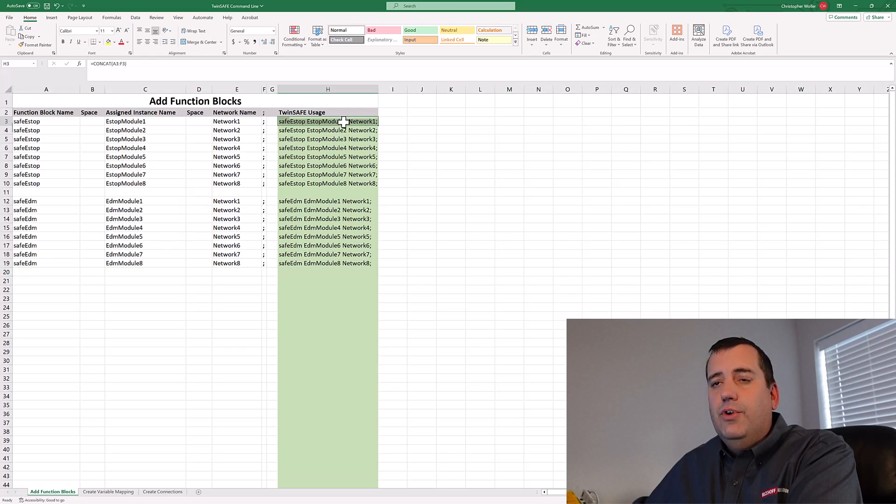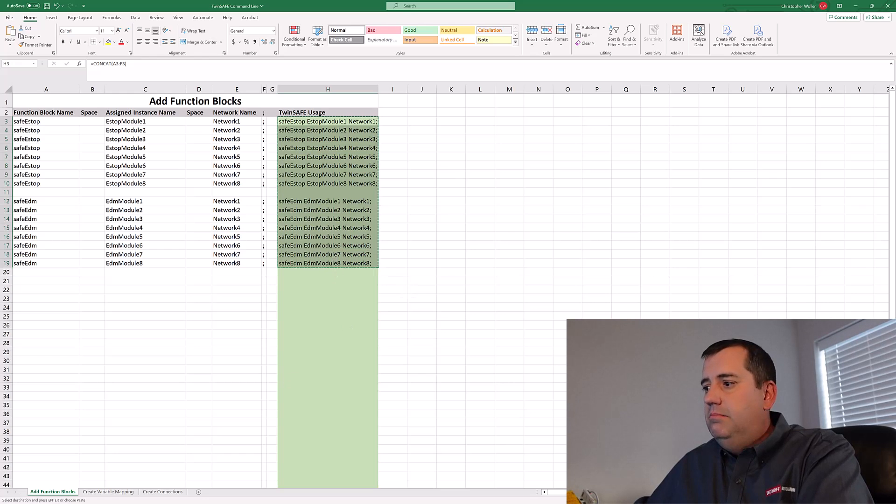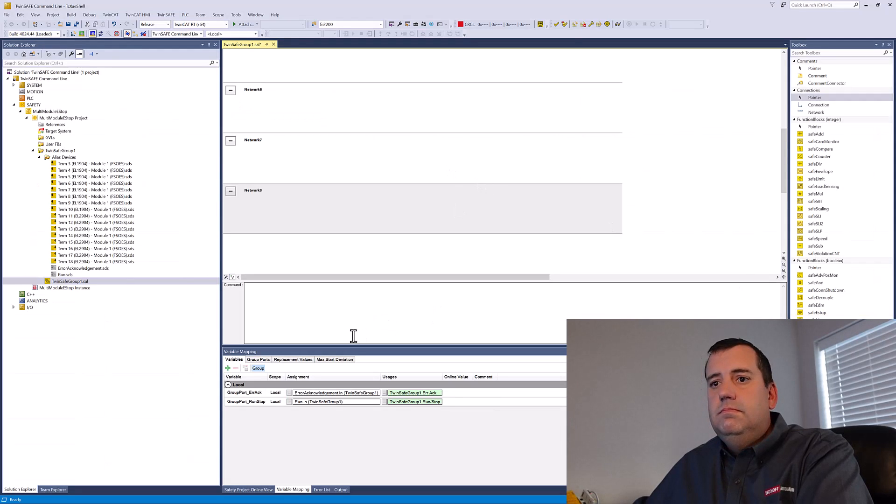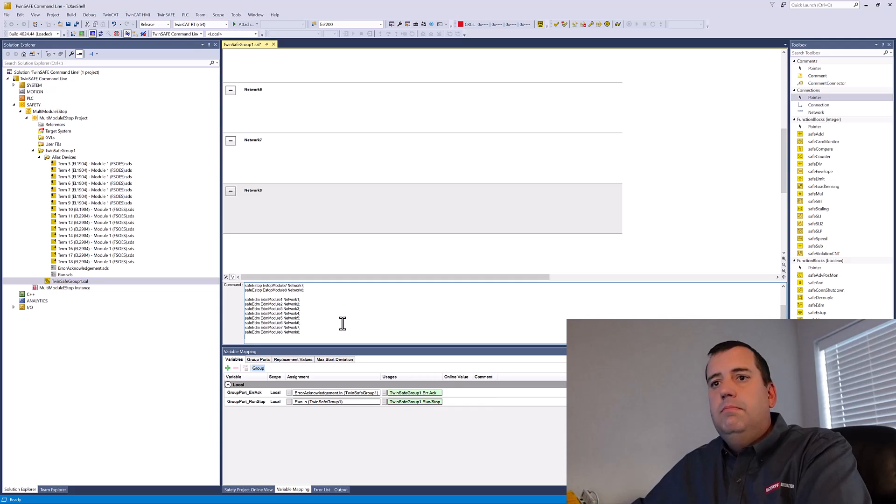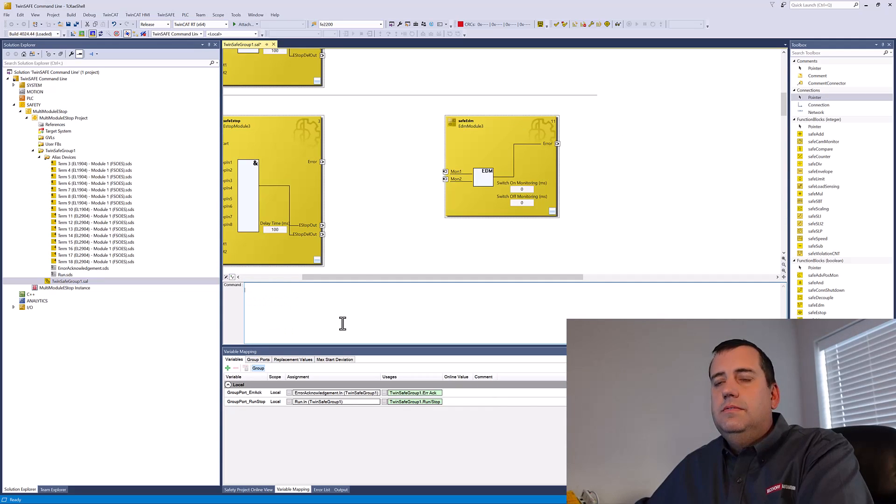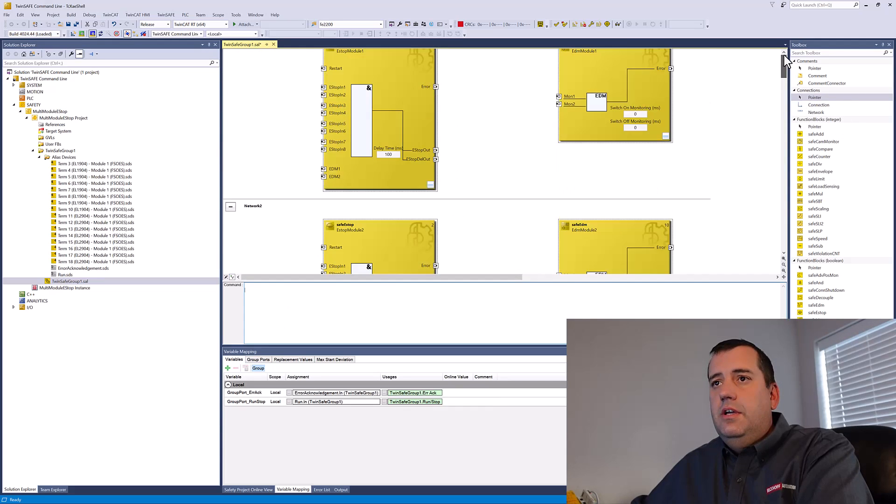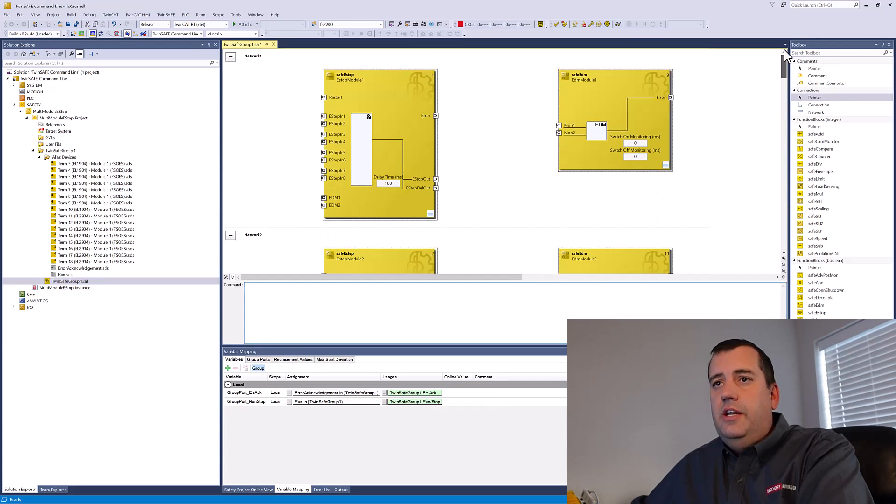And now for use in TwinSafe, copy. And now you can see all of our blocks have been named, instantiated.